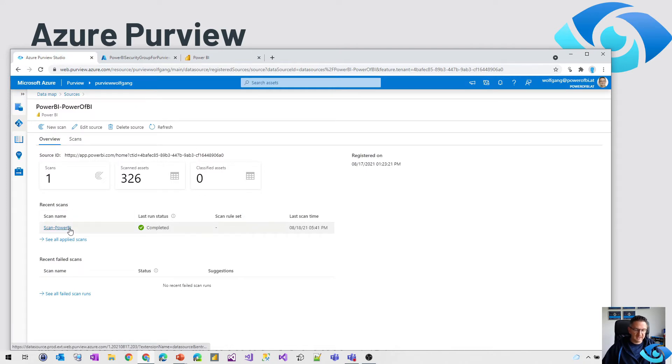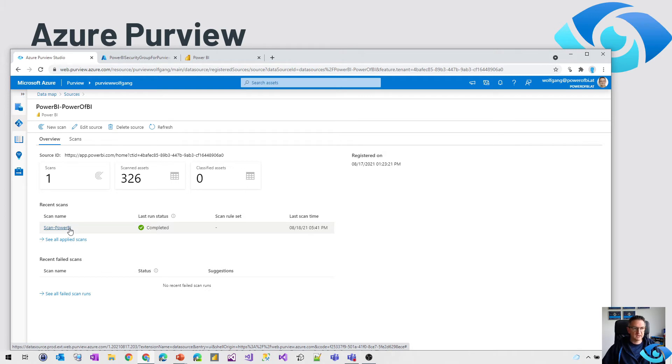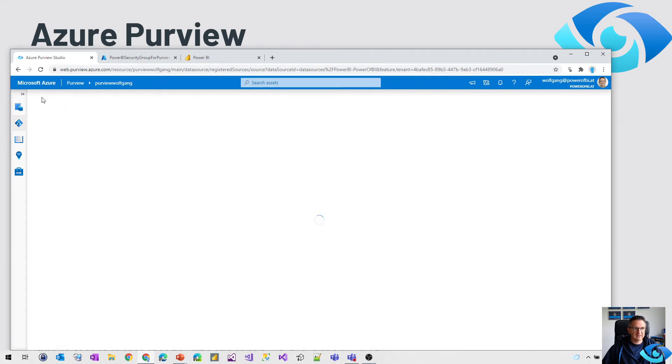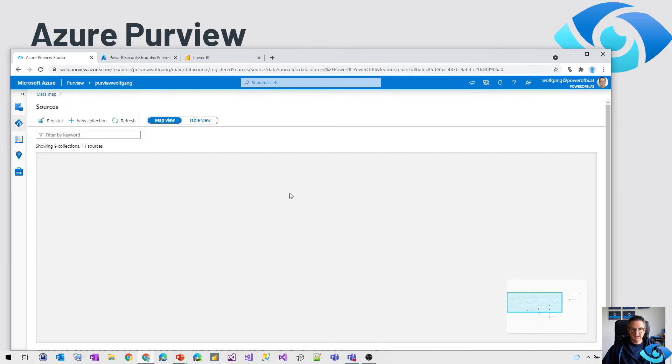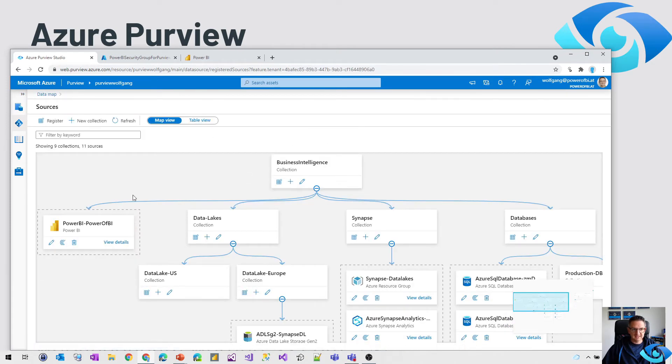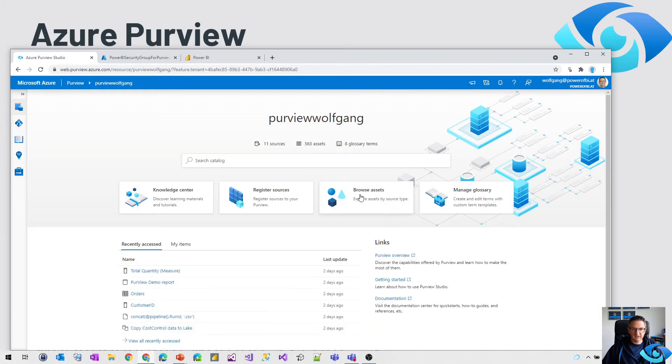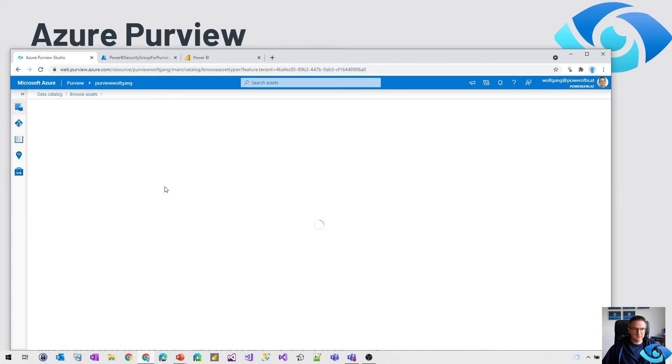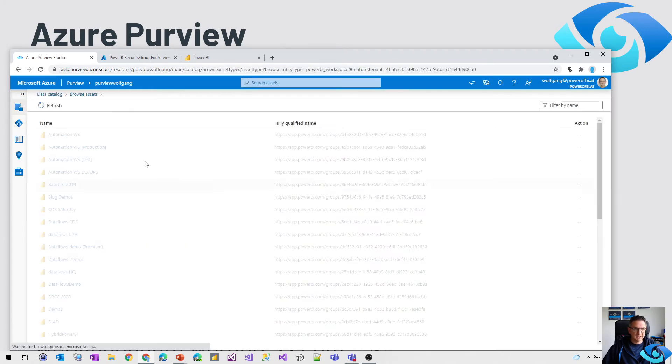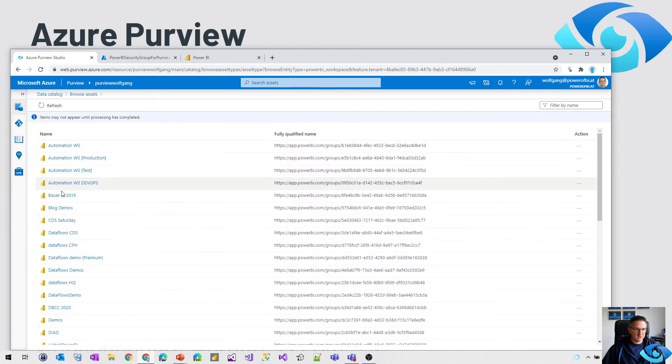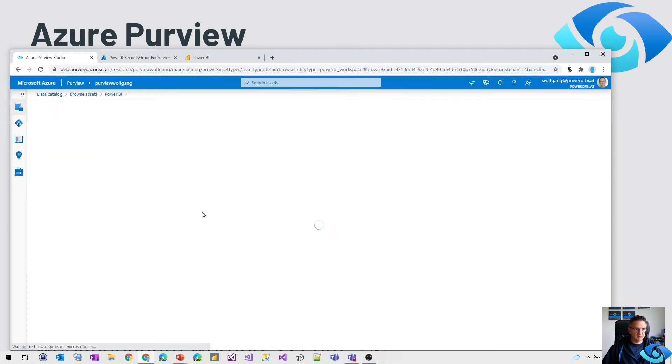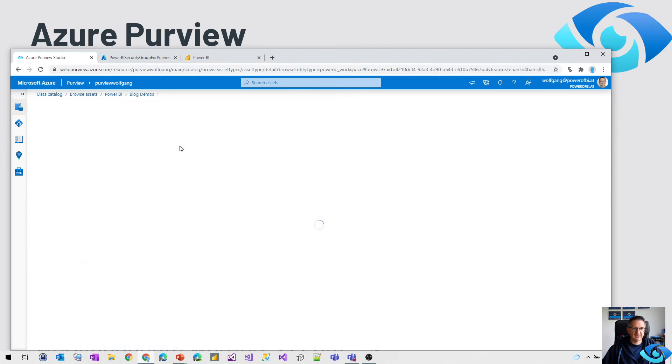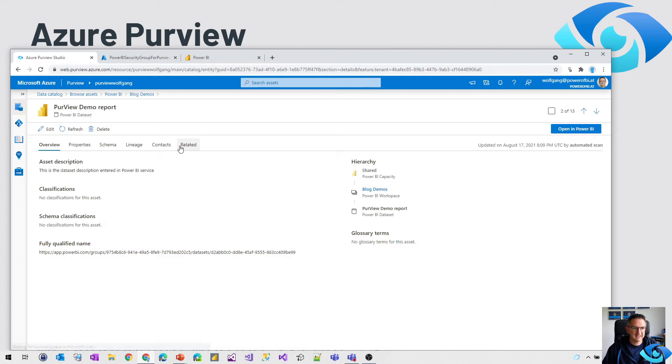What needs to be done now is just trigger a scan. So just trigger a new scan, a full scan. In my case I did a full scan, it's a demo tenant. And what we get afterwards, let me go over here, browse the assets, go to Power BI. And I'm going to open a demo workspace and I'm going to open a demo dataset.